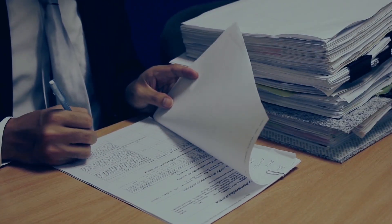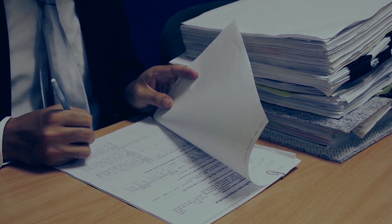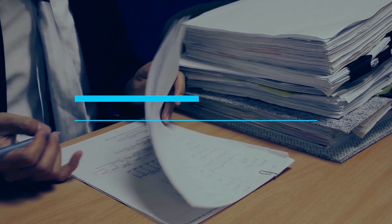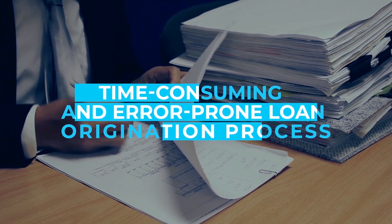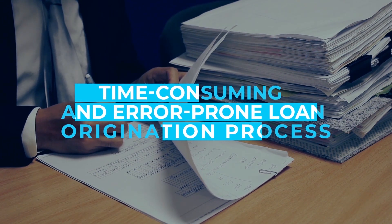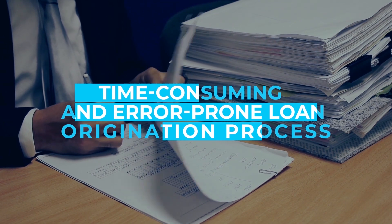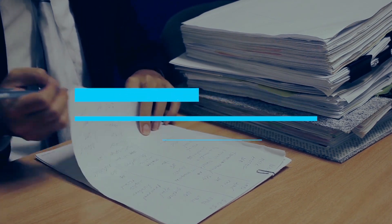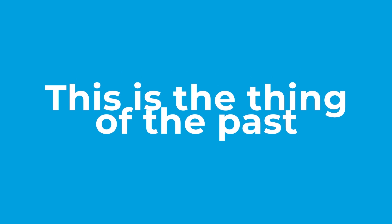Let's explore how Financial Service Cloud can be the game changer your business needs. One of the major pain points for loan officers in the mortgage industry is the time-consuming and error-prone loan origination process. With Salesforce Financial Service Cloud, this is a thing of the past.